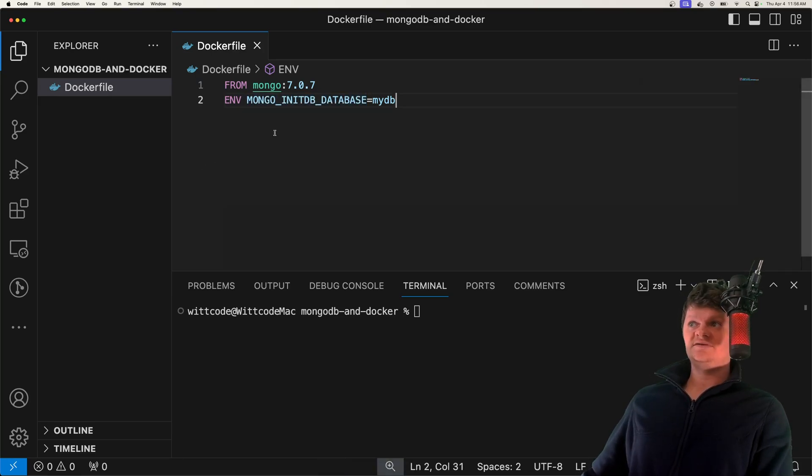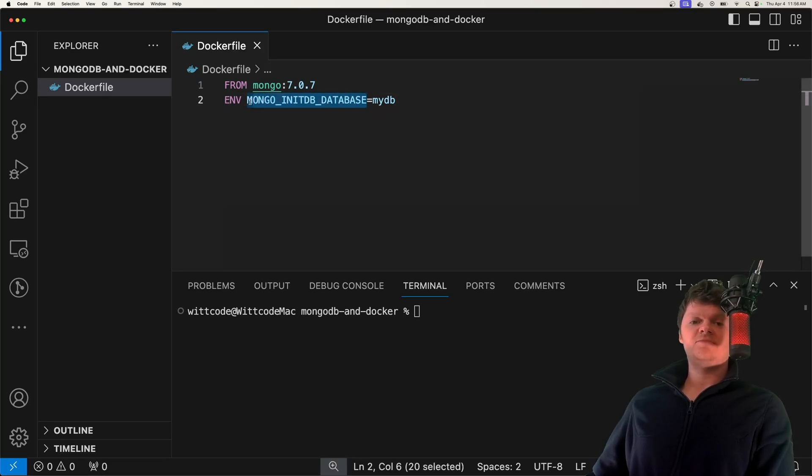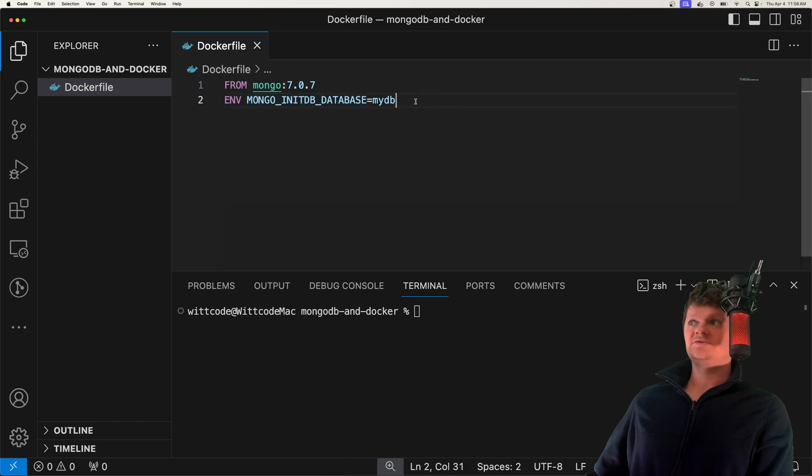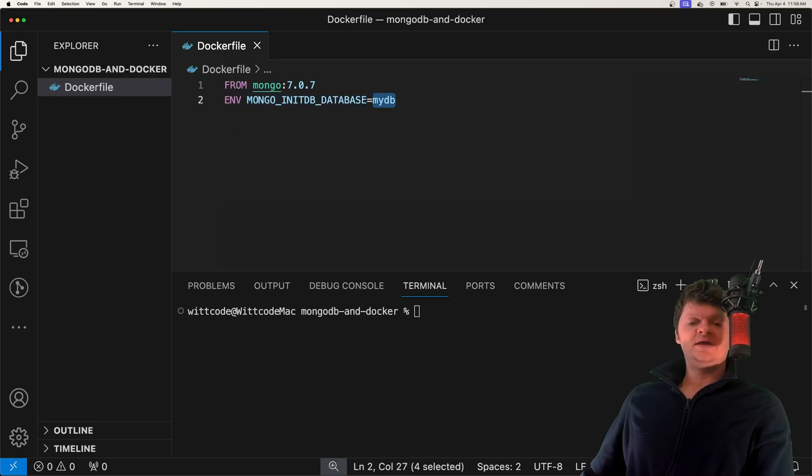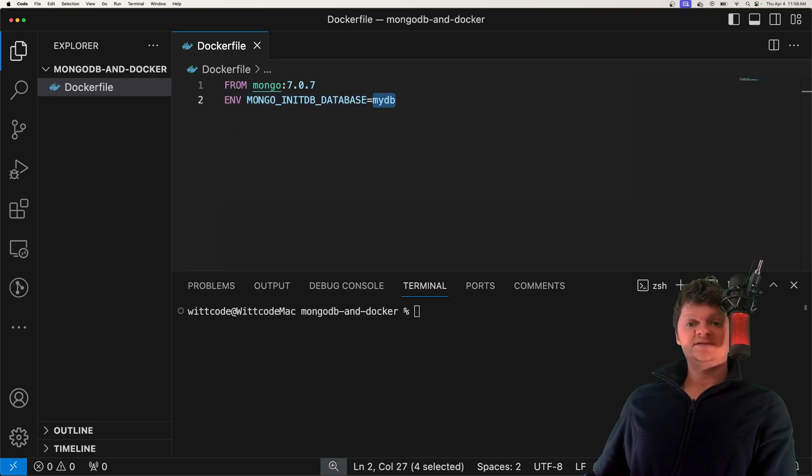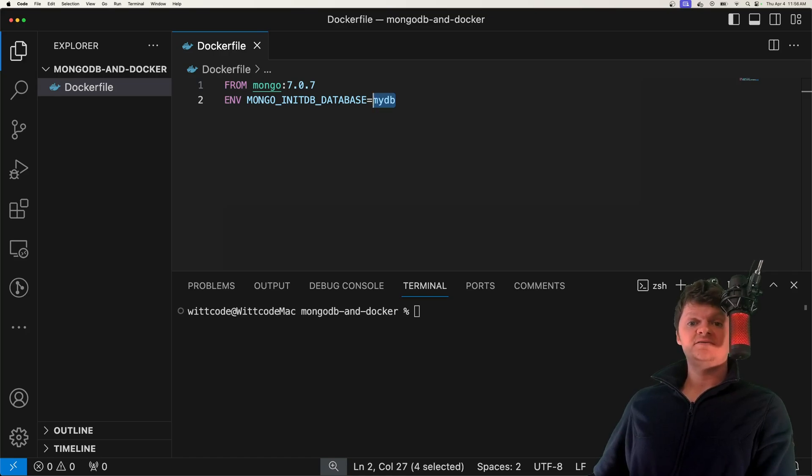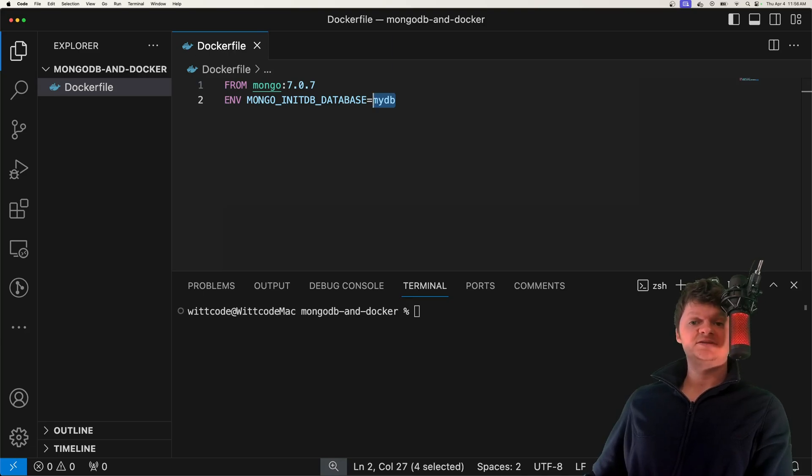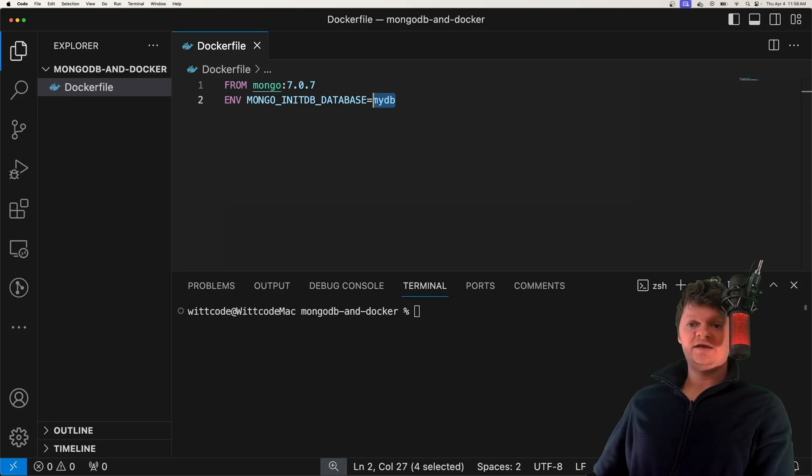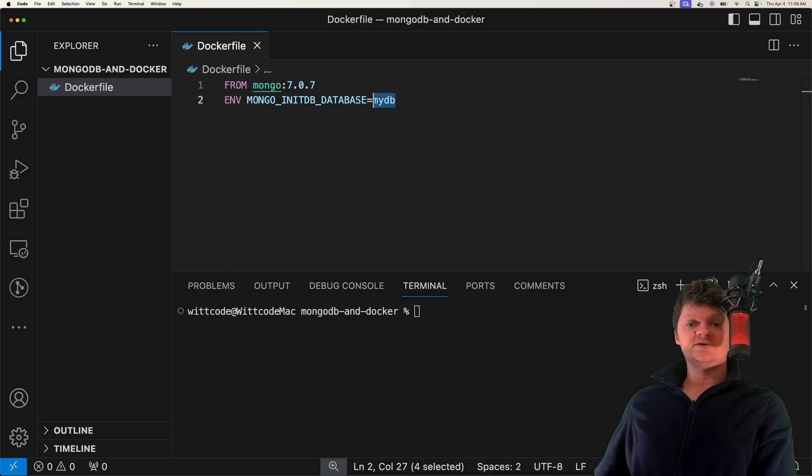This environment variable is used by the Mongo image under the hood to create a default database. And if we don't use one, it'll create one called test. Mongo works by creating a database the first time it is used, but creating the database here makes it so creation scripts are run against this database as opposed to the default test database. This is a good time to talk about creation scripts.